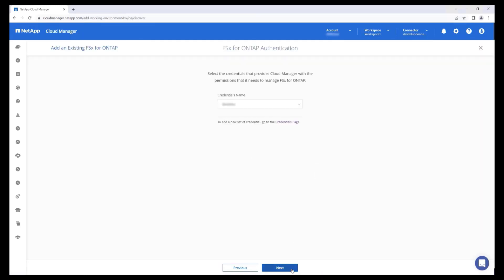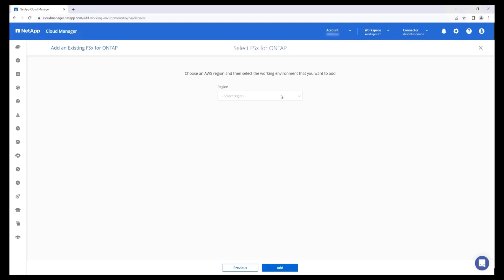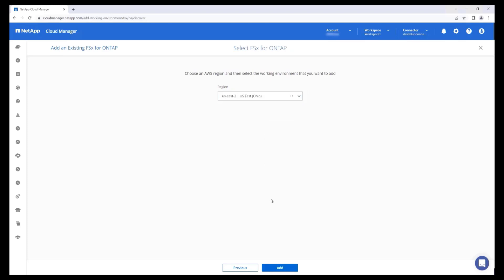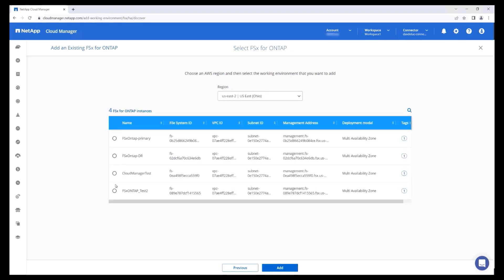On the Credentials page, select or create a user that has access to view these file systems. Then select the region. Cloud Manager has discovered all of the FSx for ONTAP file systems that exist within my account in this region. I'm going to select one of them and hit Add.